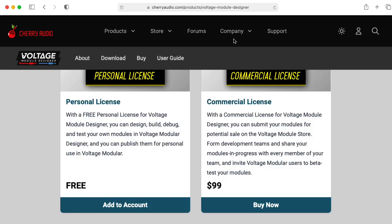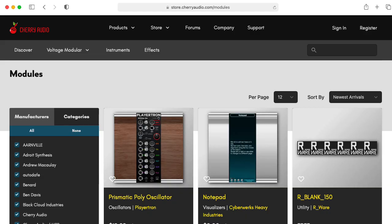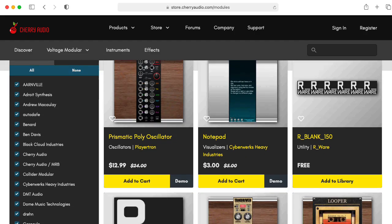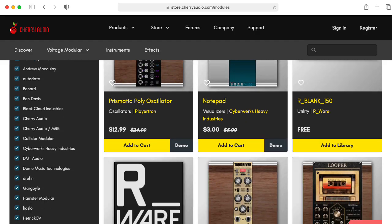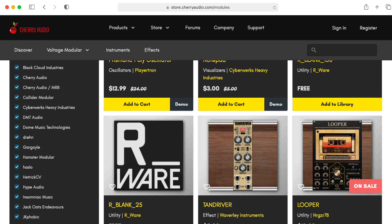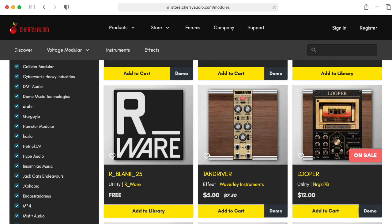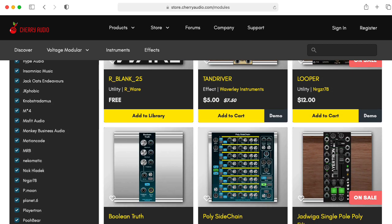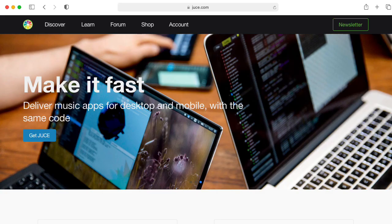You can get started with Voltage Modular and Voltage Module Designer for free. And if you buy the professional version of Voltage Module Designer, you can upload your modules to their storefront and sell them.